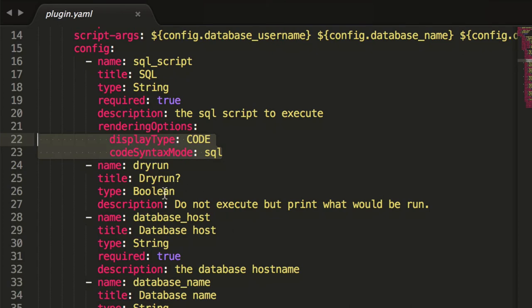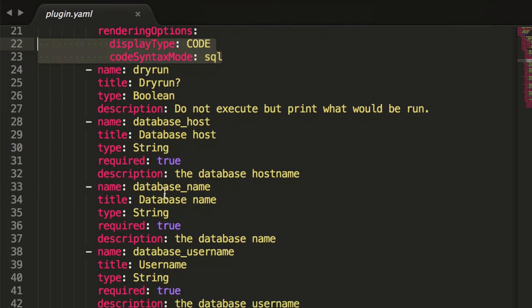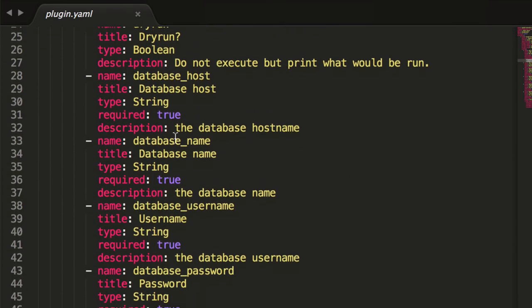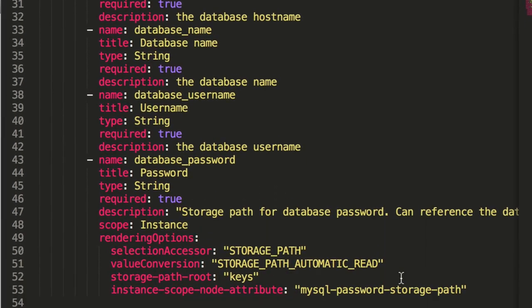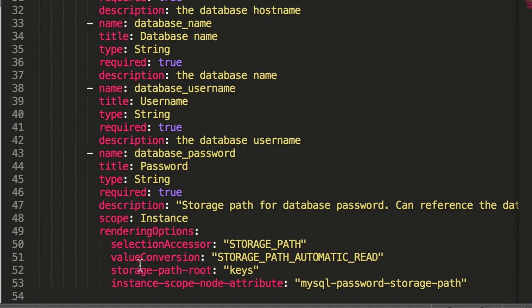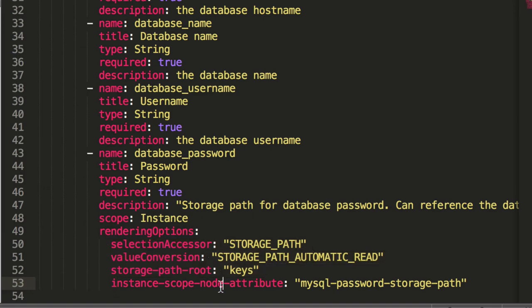You can see here our dry run is a boolean flag. We have a few string properties for the host, the name, and username. And to tell Rundeck how to read that password out of the key store automatically and pass it to our little command wrapper, we had a few more rendering options here that basically tell Rundeck how to do that. There's a little bit of extra fanciness here.